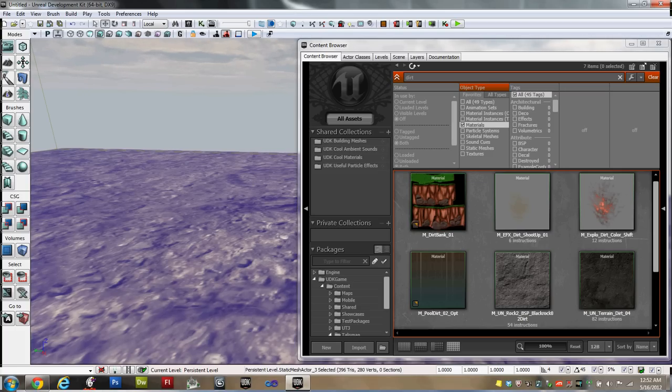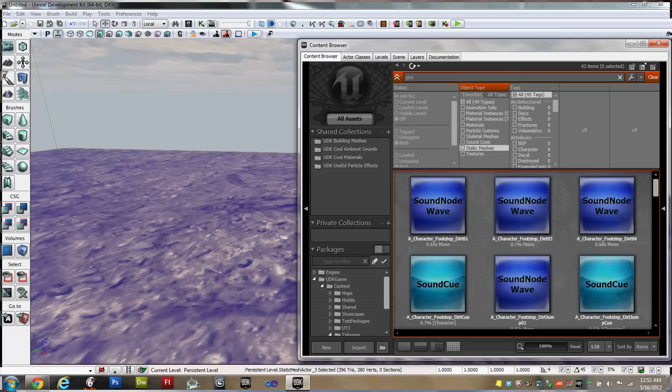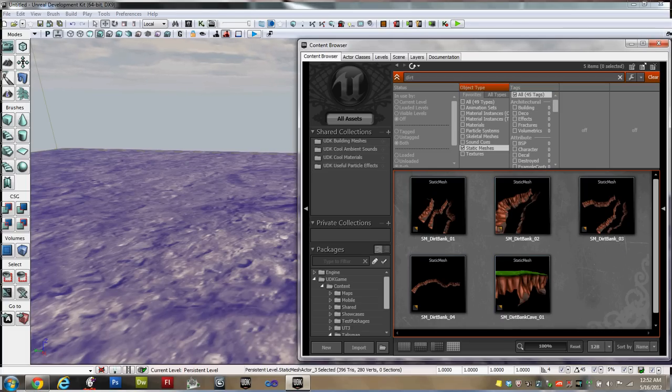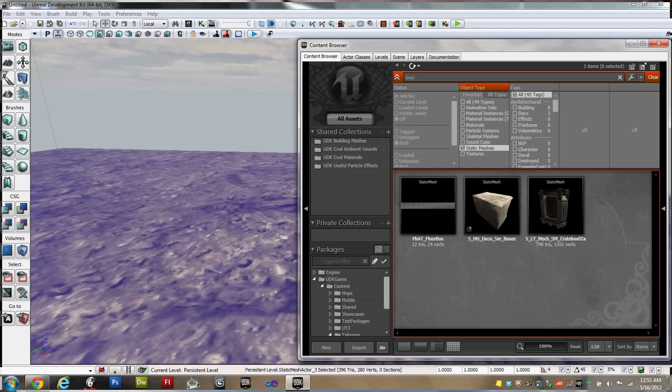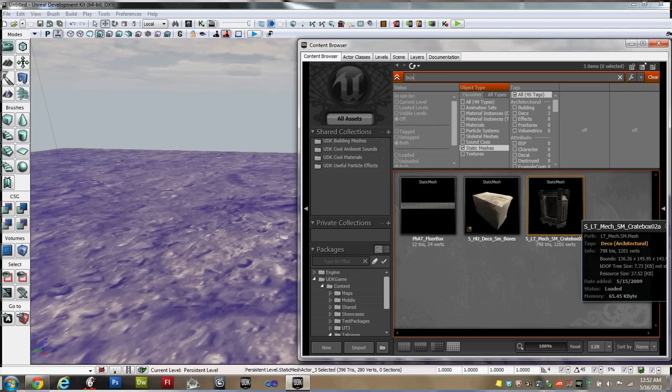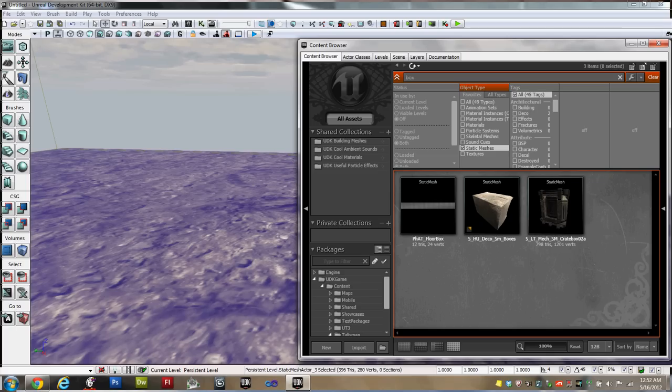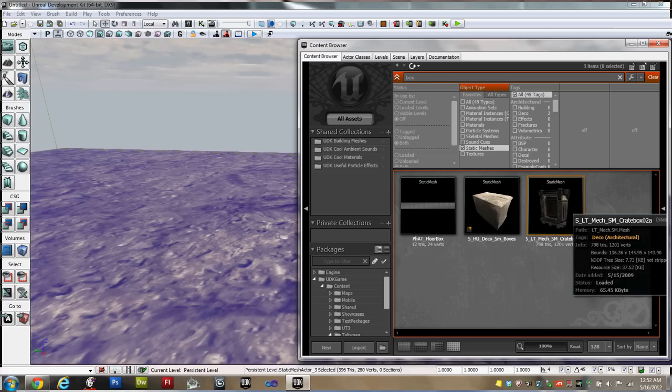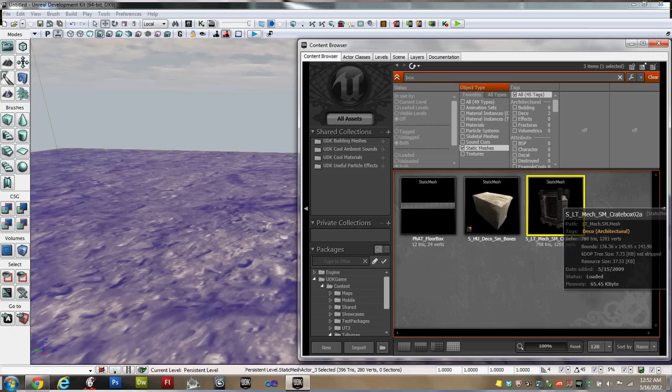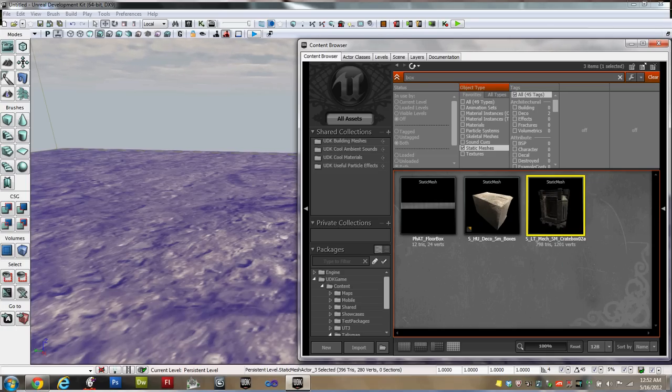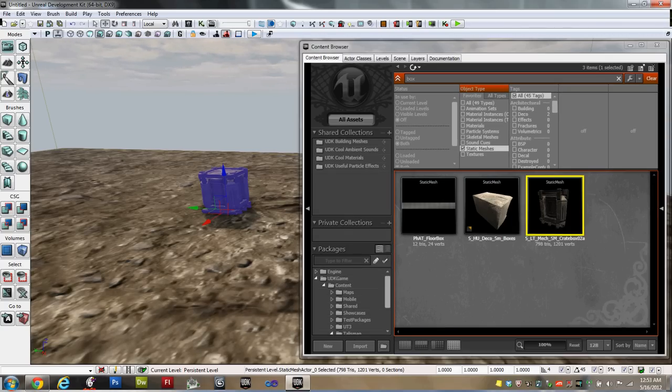So, now, instead of materials, select static meshes as your filter. And up to the search term, you'll want box. Now I'm going to use SLT MEC SM CREATE BOX 02A, I'm going to drag that onto the world. And there it is. Now you can close the content browser.